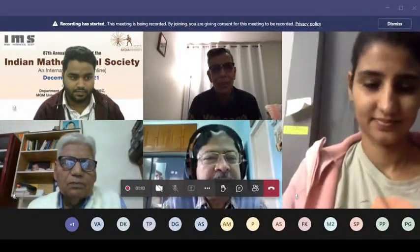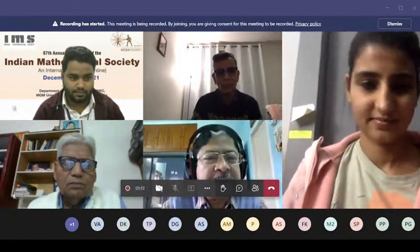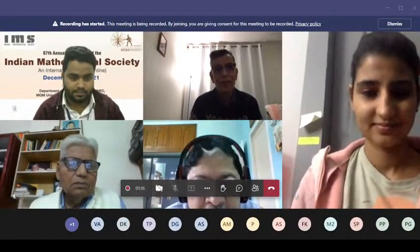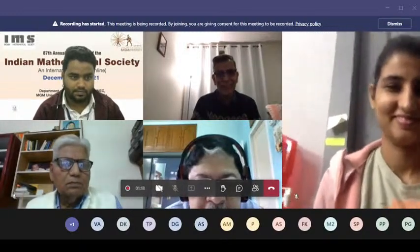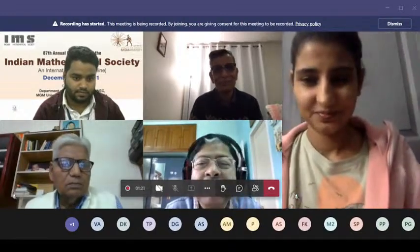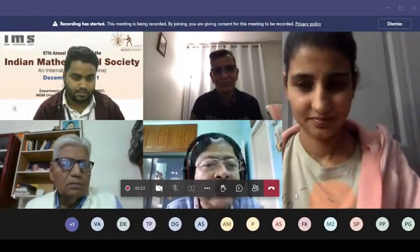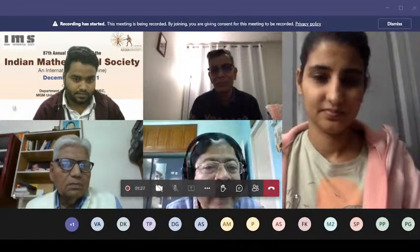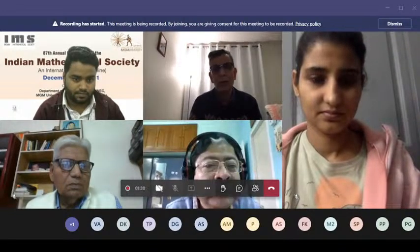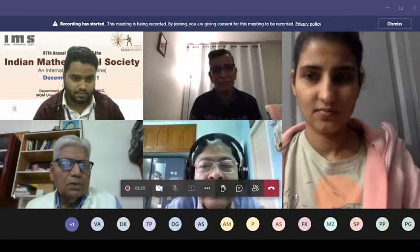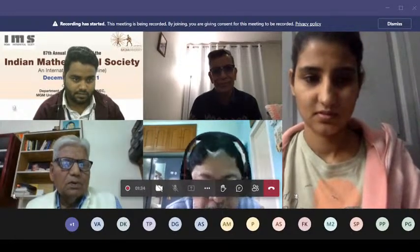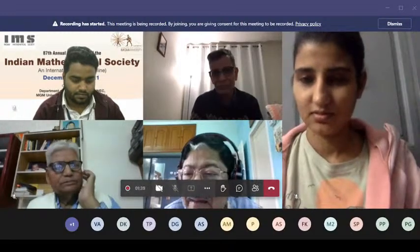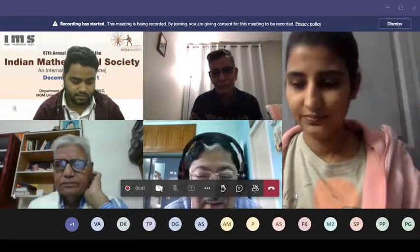Before I start, this morning I received sad news. Professor Haskell Rosenthal passed away this weekend. He was, of course, not keeping well. Even then, it is very sad news.